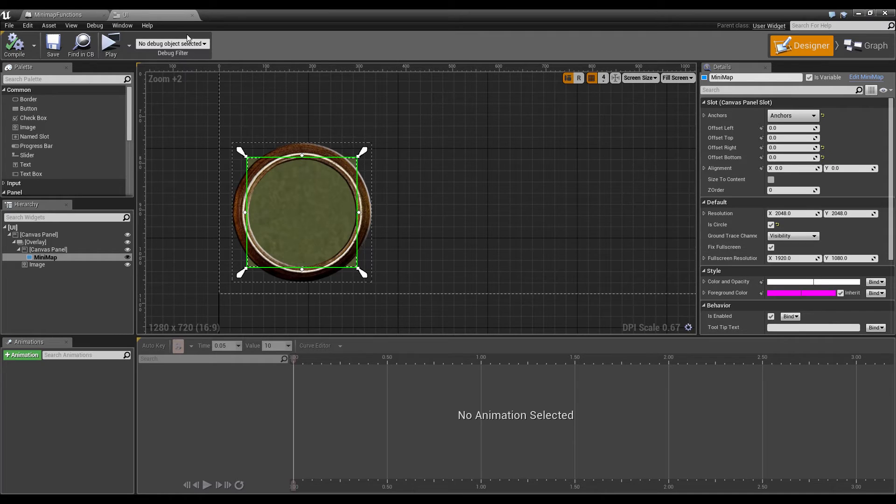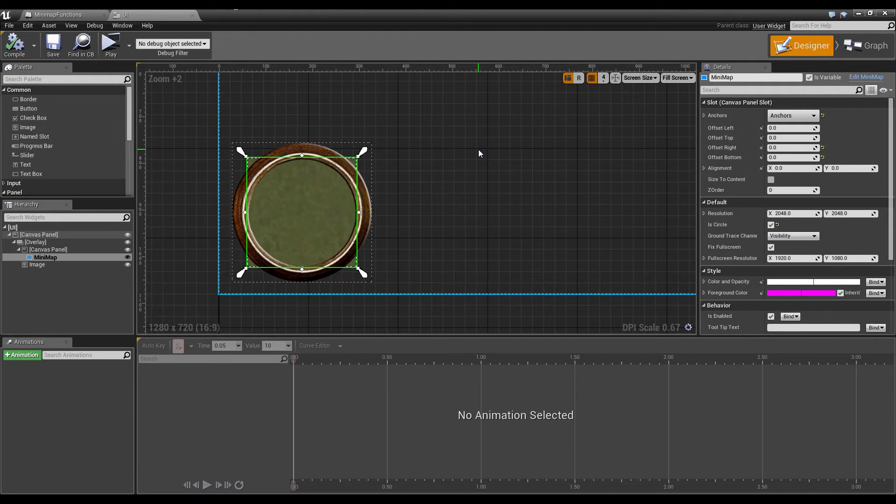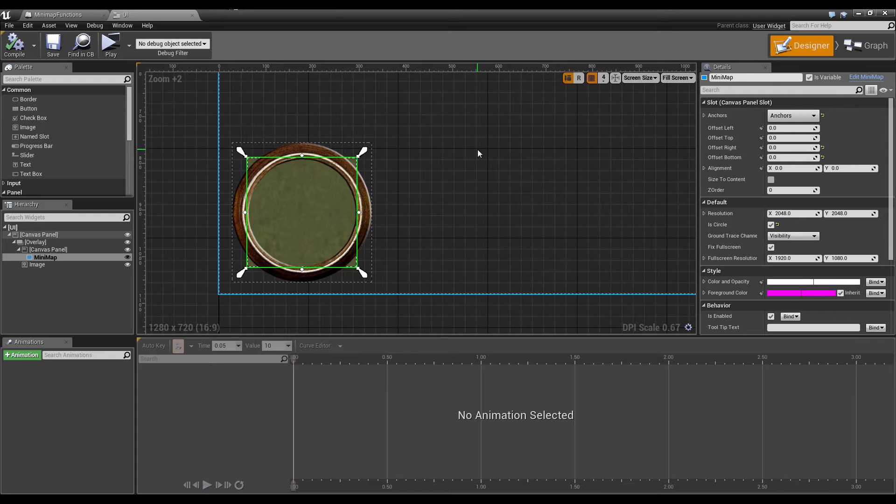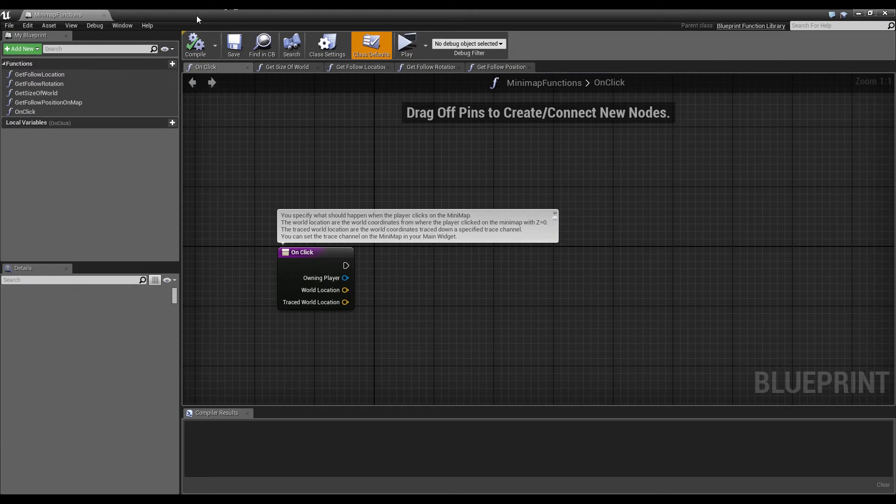And at the moment this is fine, but you could for example want that only the terrain gets hit by the trace and then you would create your own trace channel for this.